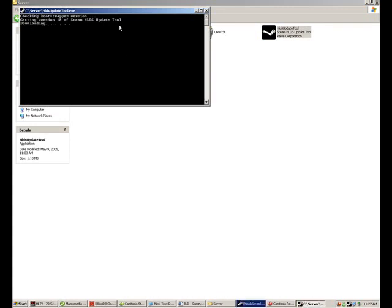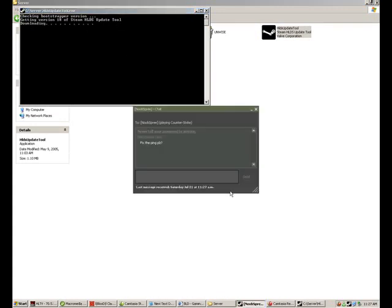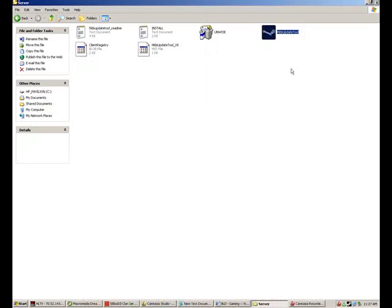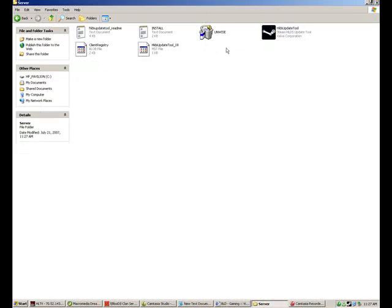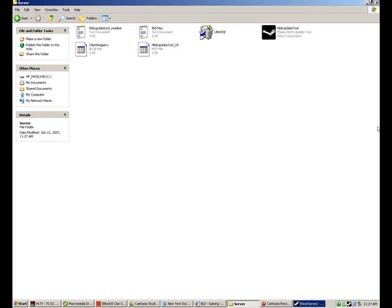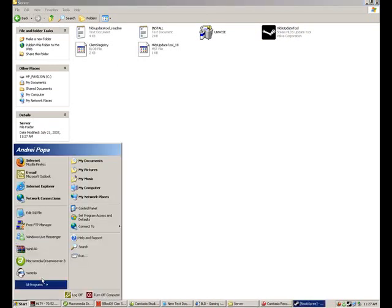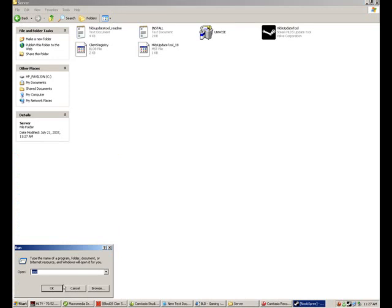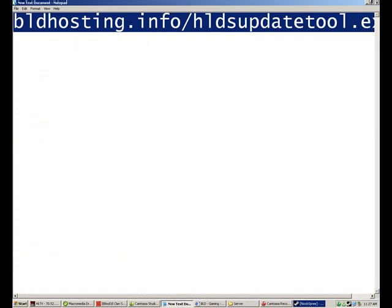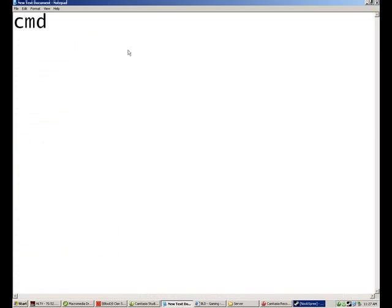It'll download some stuff. Alright, then you've downloaded a few more things. Okay. So now that you've downloaded it, you go to run and type in cmd, alright?